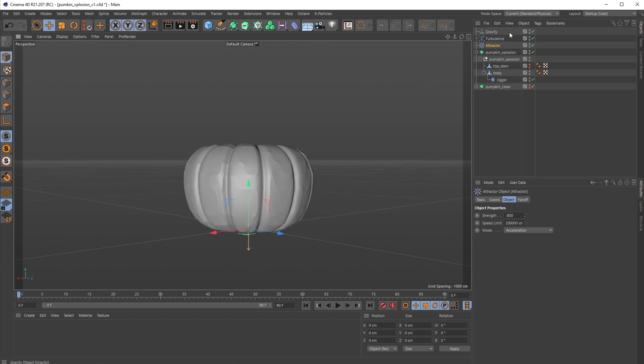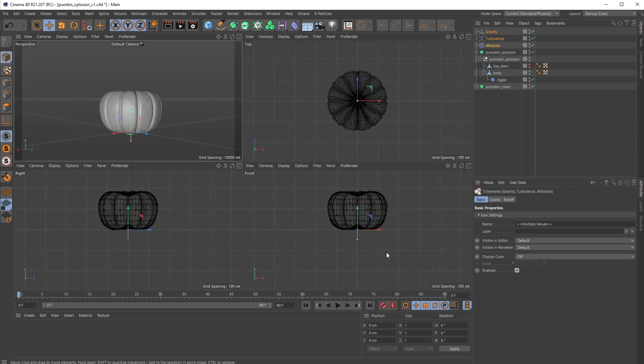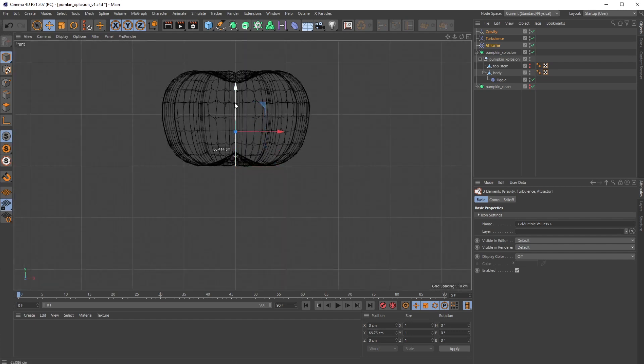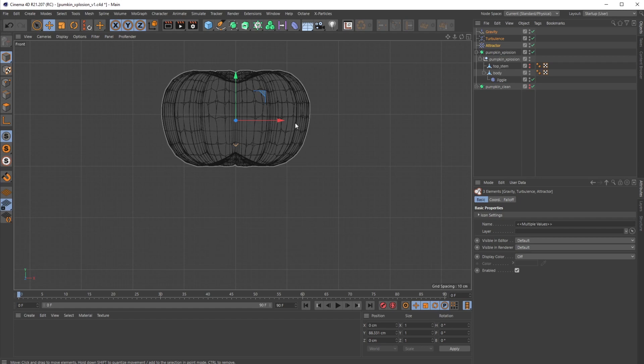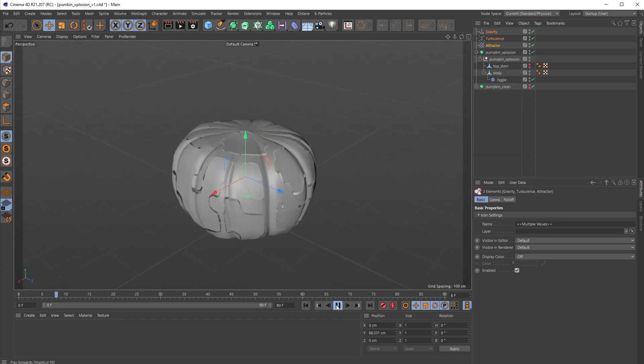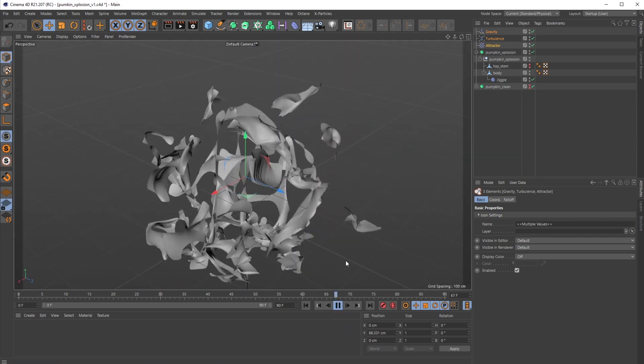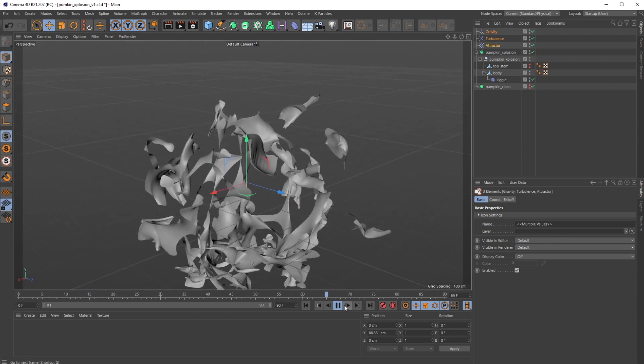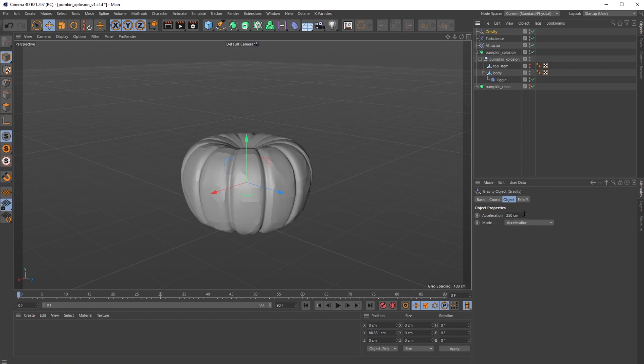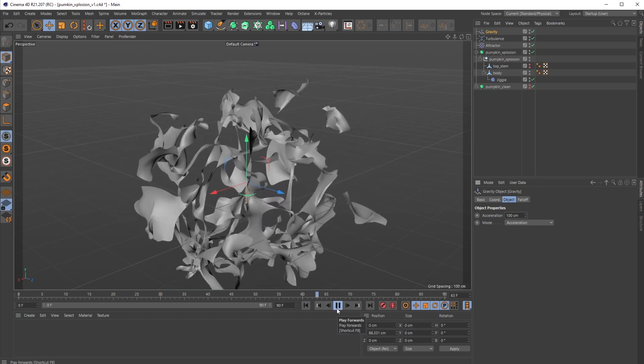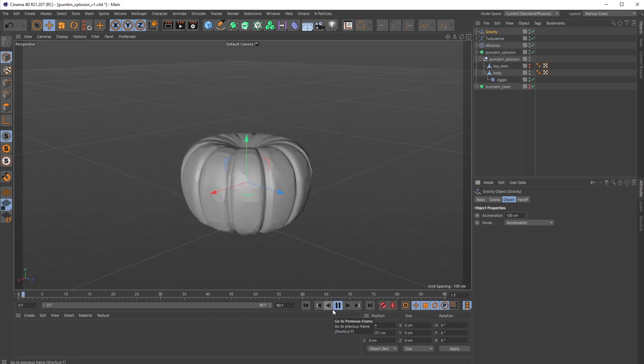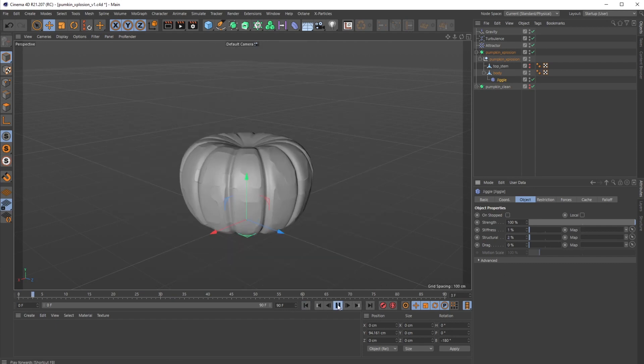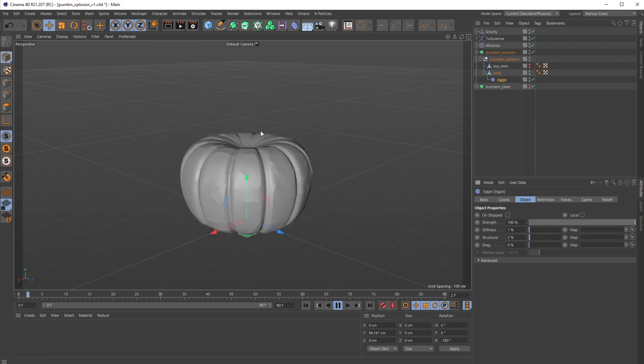It's feeling pretty good. As you notice, the attractor's kind of at the bottom here, same with all these, so I need to actually move these up and center them because that does affect how this works. There we go, now it's way more exploding from the center. I'm gonna knock the gravity down, maybe do a hundred. Do two for structural to keep it together a little bit more.